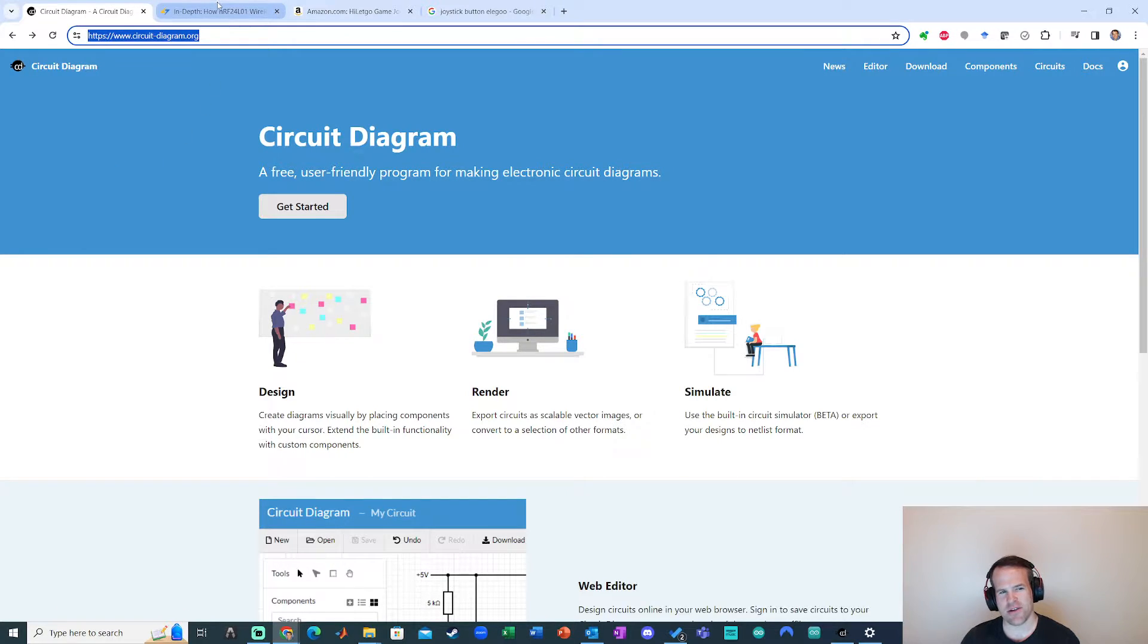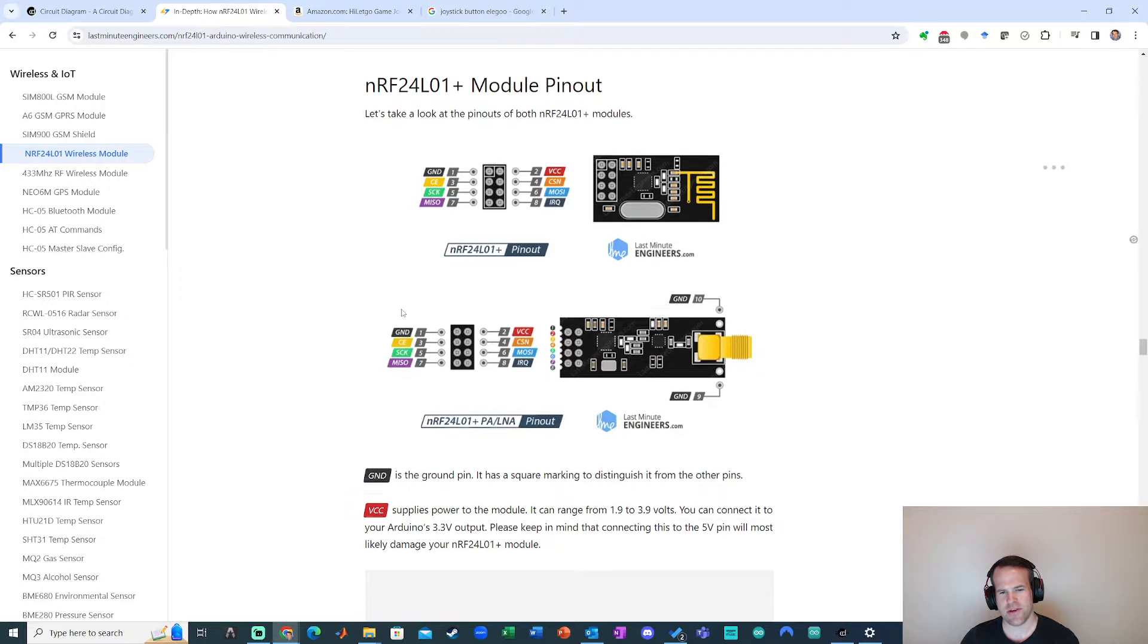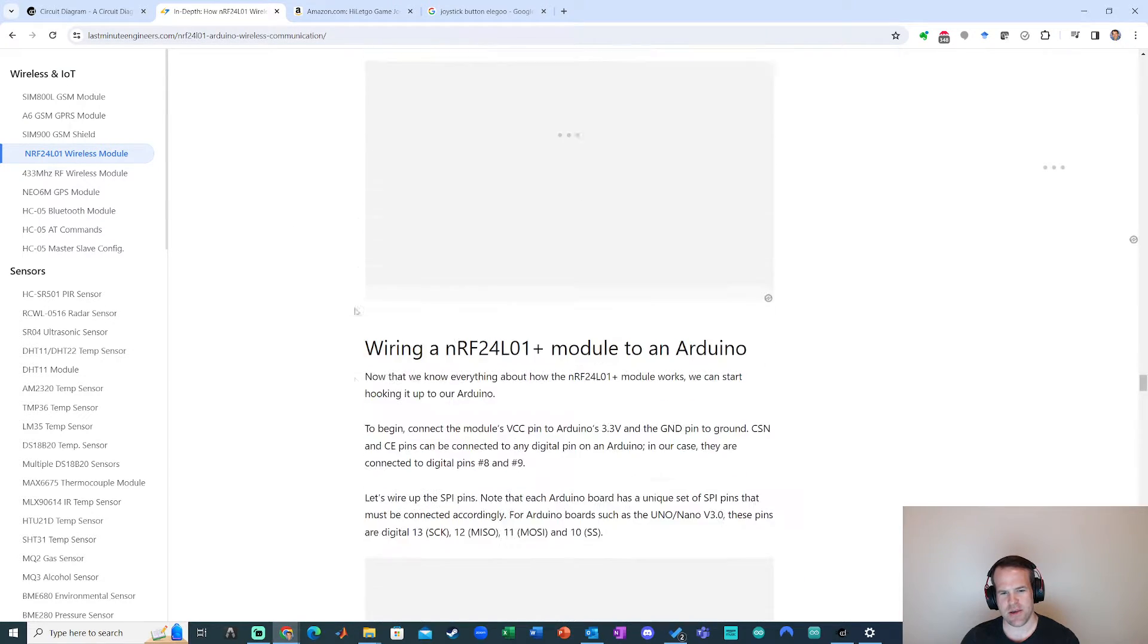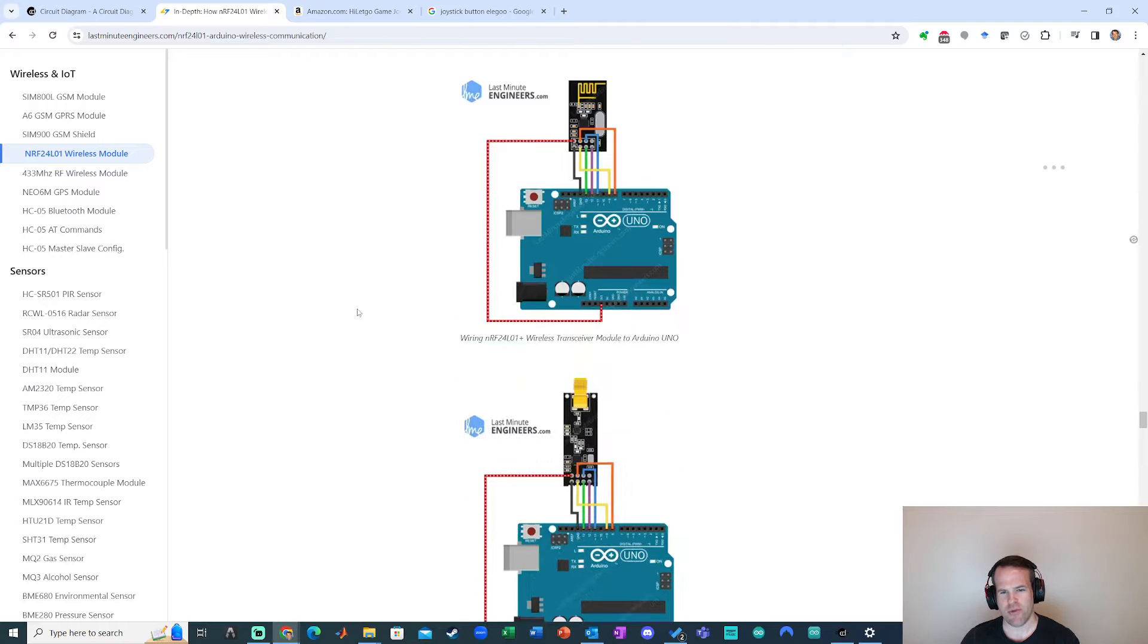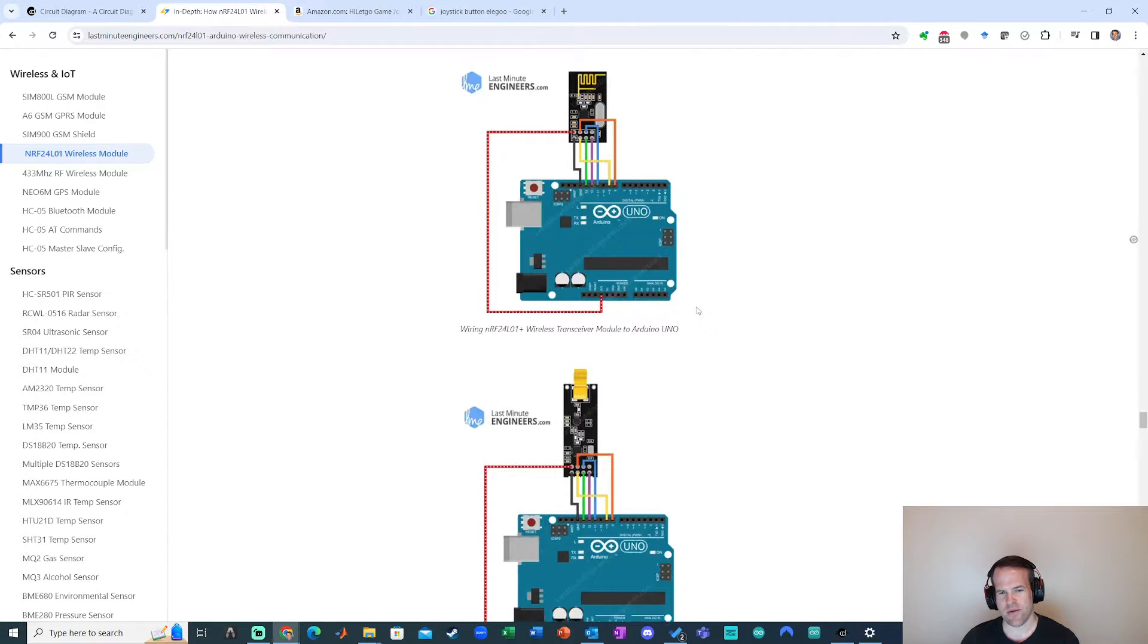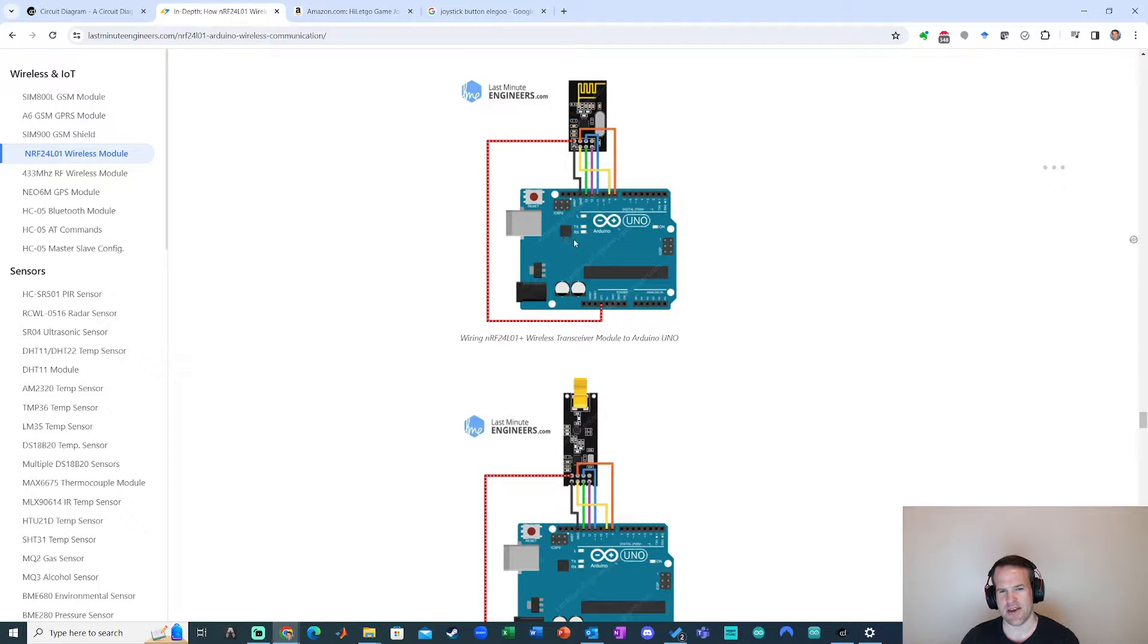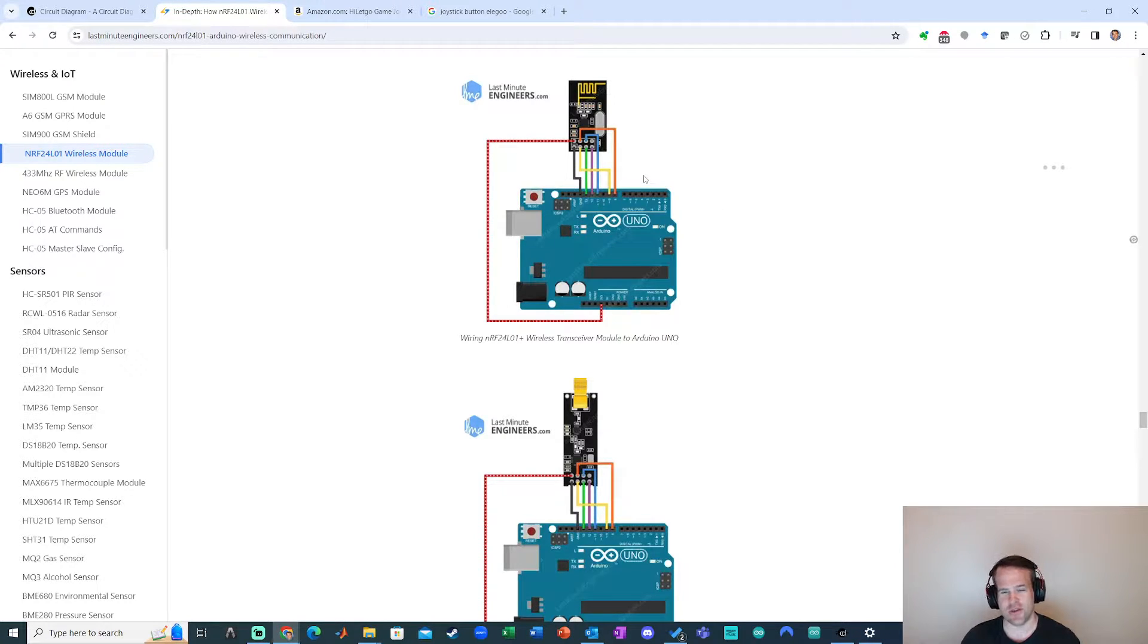I keep running into this issue where when I look at a diagram like this and then I see a breadboard schematic view like this that was probably created in something like Fritzing. I love these diagrams. I know they're not professional electrical diagrams but they're just easy to use, easy to look at, very visual.